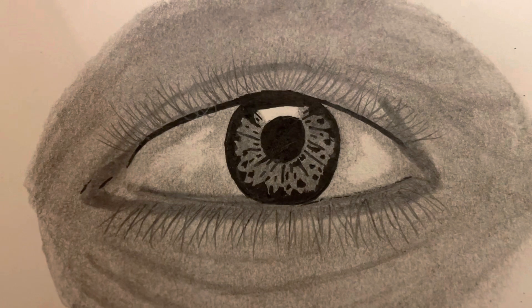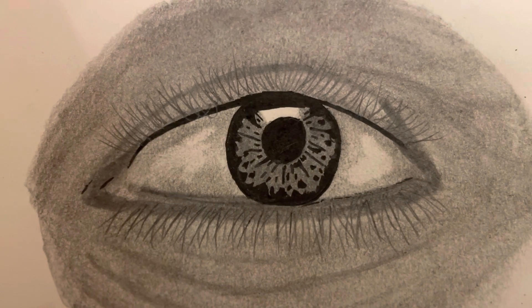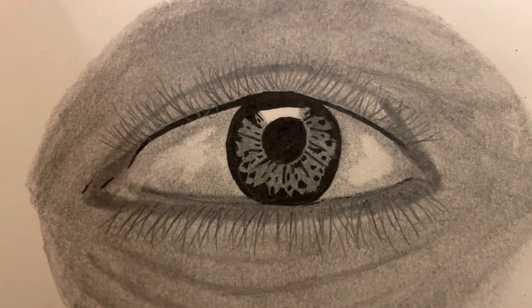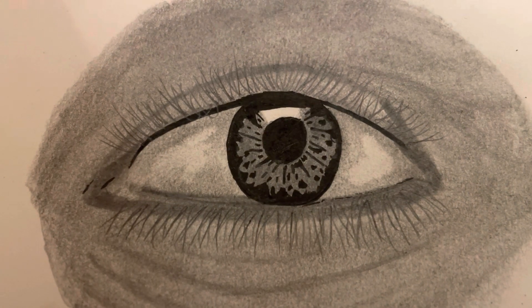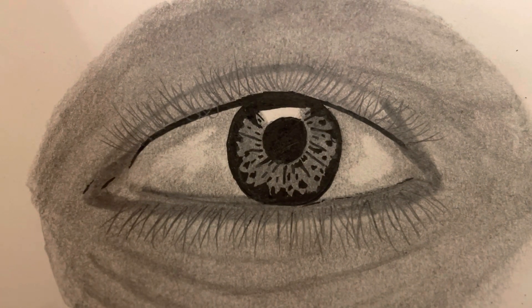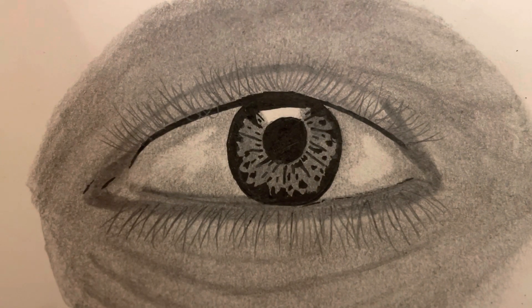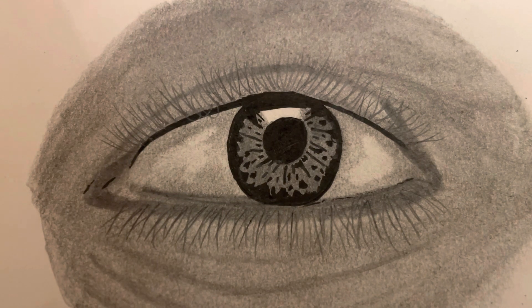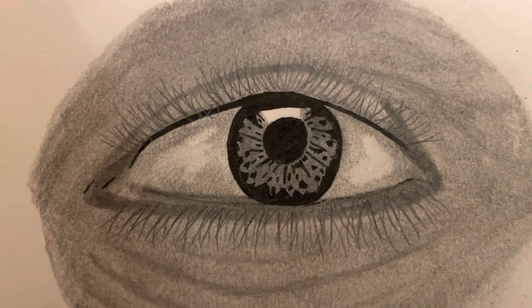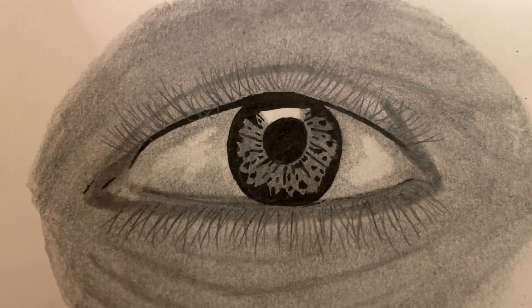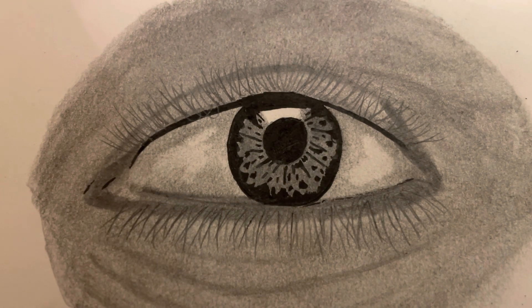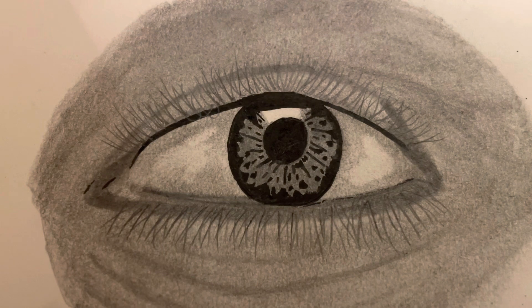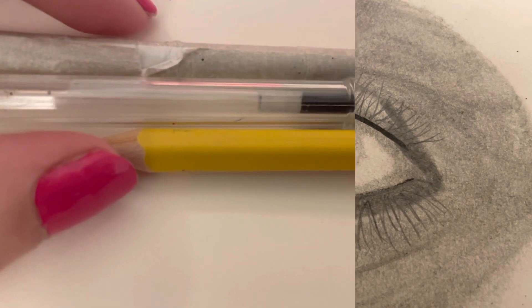Welcome back to my channel and today I'm going to be showing you a super easy way to draw an eye. I know this technique works because I tried it and this is how my eye turned out, so I'm going to show you guys some tips and tricks.